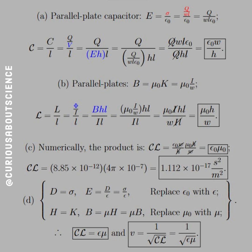For part D, with a dielectric material: D equals sigma, so E equals D over epsilon, meaning we replace epsilon naught with epsilon. And H equals K, so B equals mu times H, meaning we replace mu naught with mu. The product becomes epsilon times mu. The propagation speed V equals 1 over the square root of C times L, which equals 1 over the square root of epsilon times mu — results we'll come back to again.